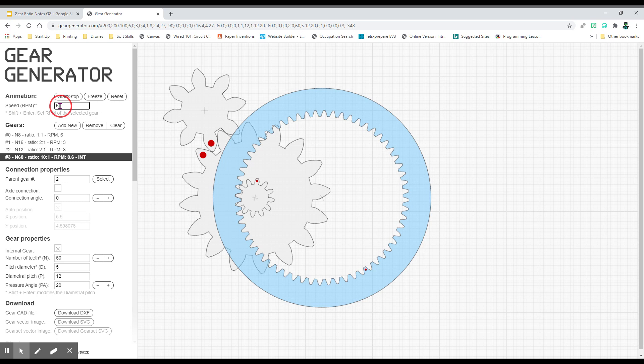Up here, speed rotation per minute. You want to leave this at 6 for our first gear, so it needs to be at 6.